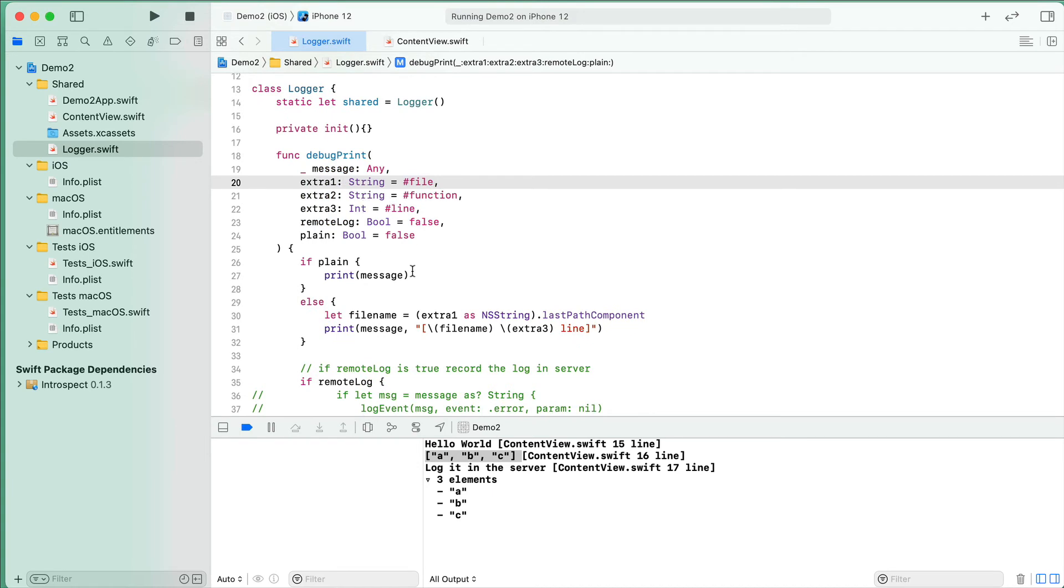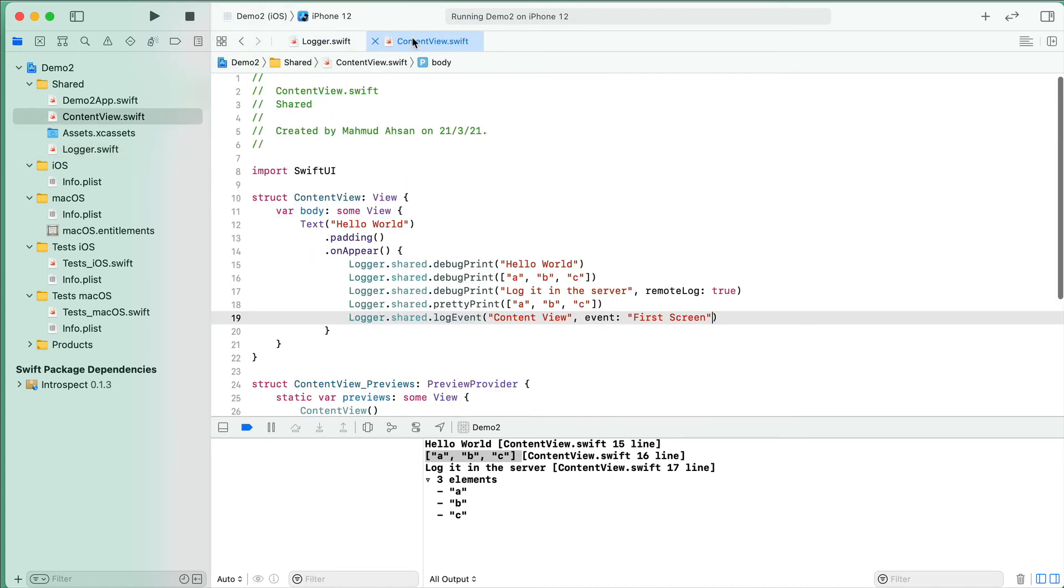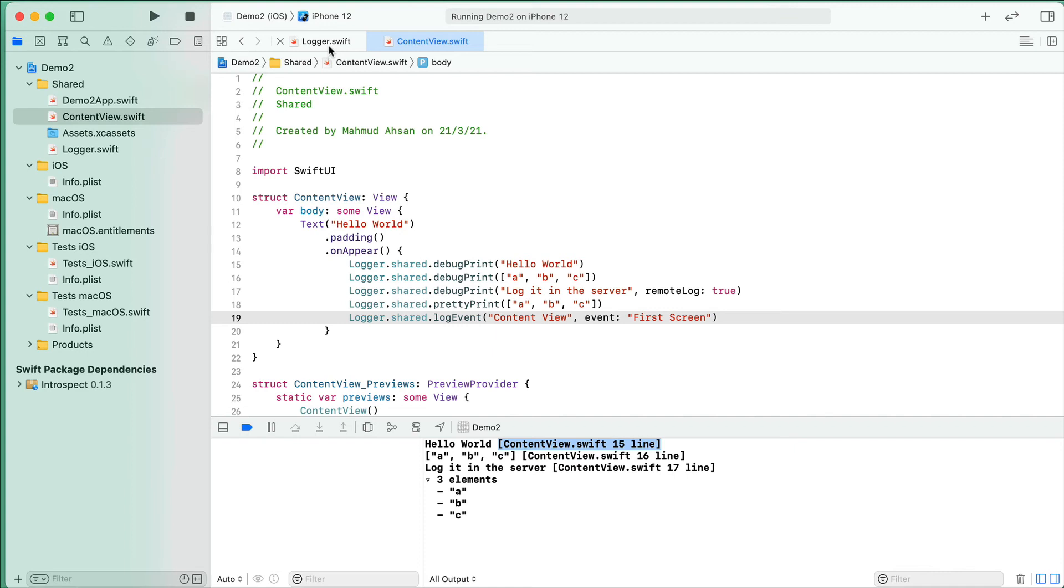Because of these extra parameters, when we use this logger class and function, we are getting extra information like the file name and the line number where this function is called. In our actual application development, when many developers work and some log data prints on the console, we can also know which file's line number is responsible for the log data. It's easier to find in source code and debug.